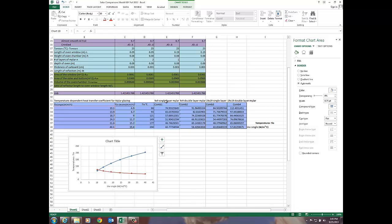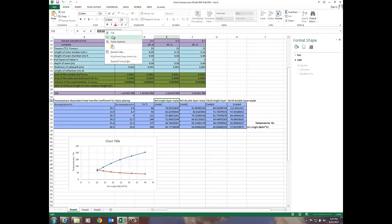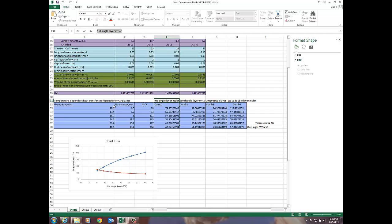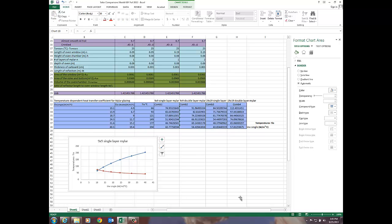I think probably this nine by nine single layer mylar is probably going to be appropriate for this and so I'm going to copy that and I'm going to paste it right down here with a Ctrl V.